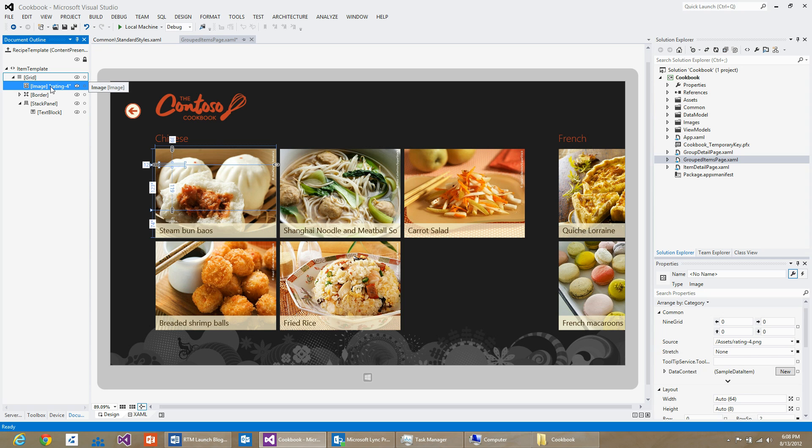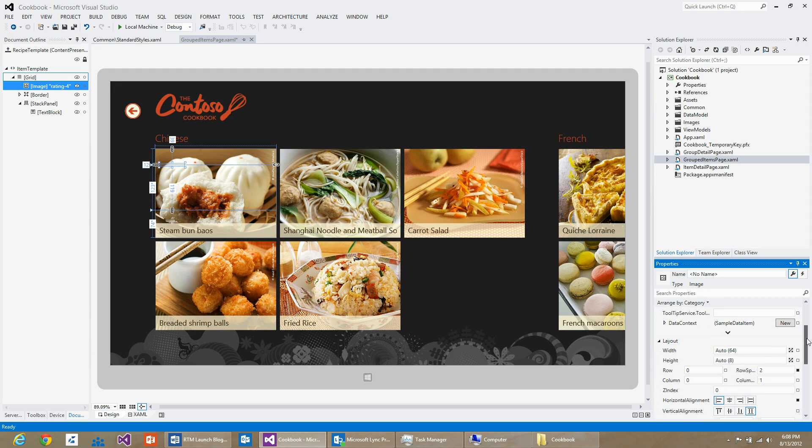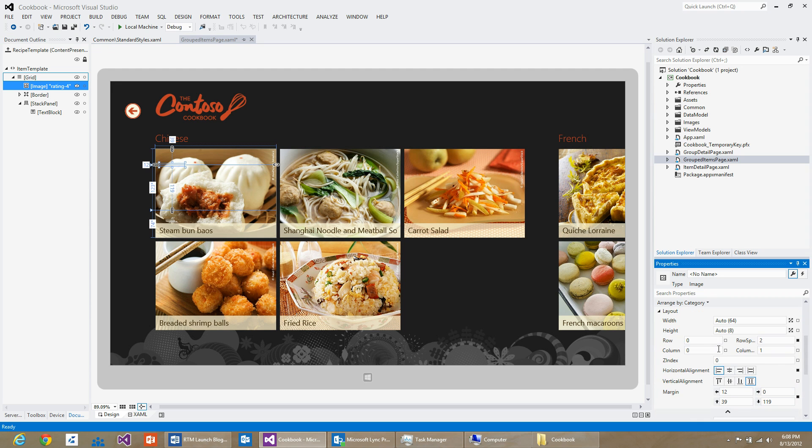I will set the row definition for this particular image as row zero. As you can see it is already set to zero. I will set the row span as one.